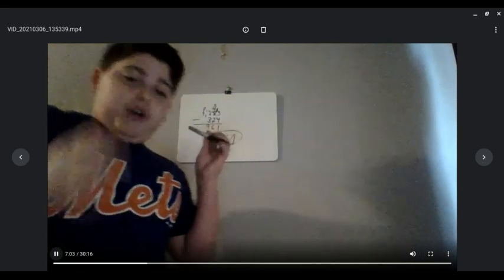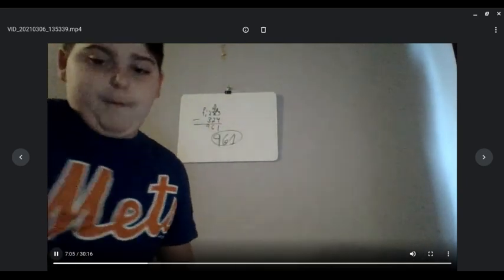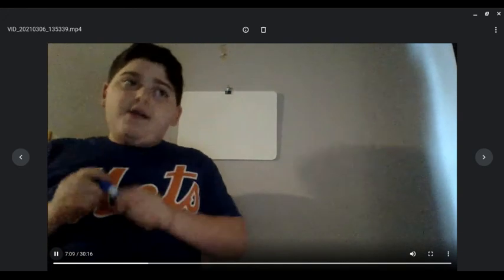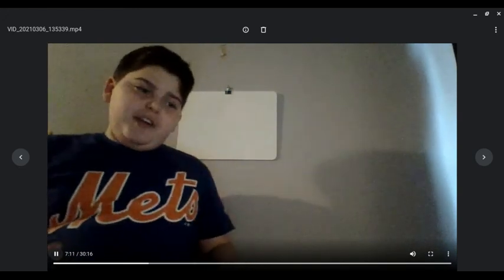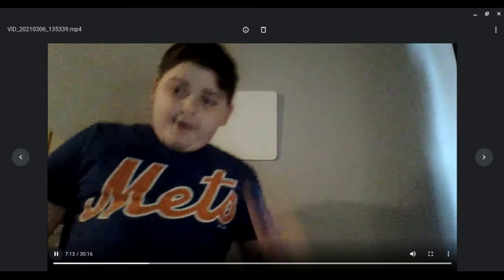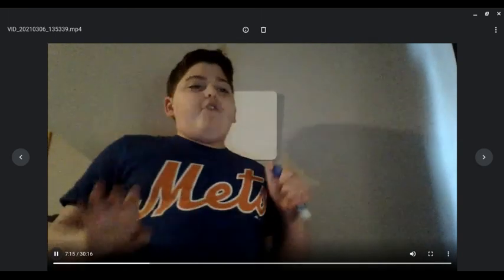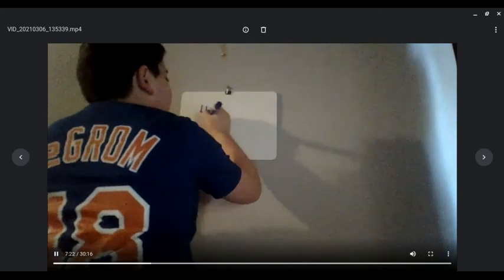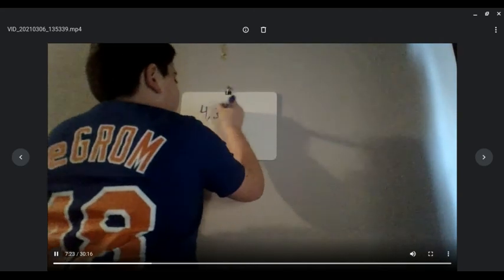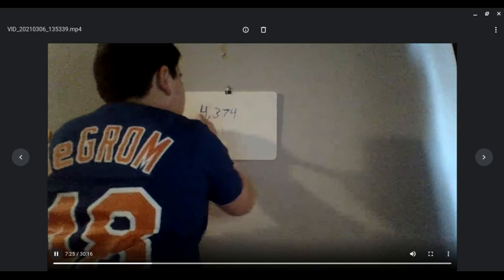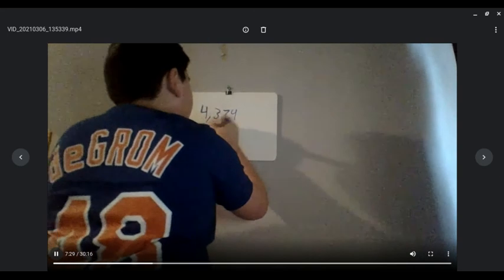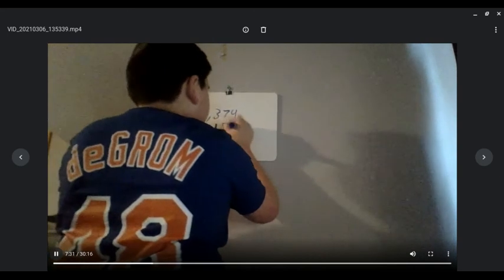And now we're going to try some subtraction problems. This problem is sort of going to be on the hard side because of subtraction, and using big numbers like this might be a little hard. So let's try one: we're going to do 4,374 minus 3,157.